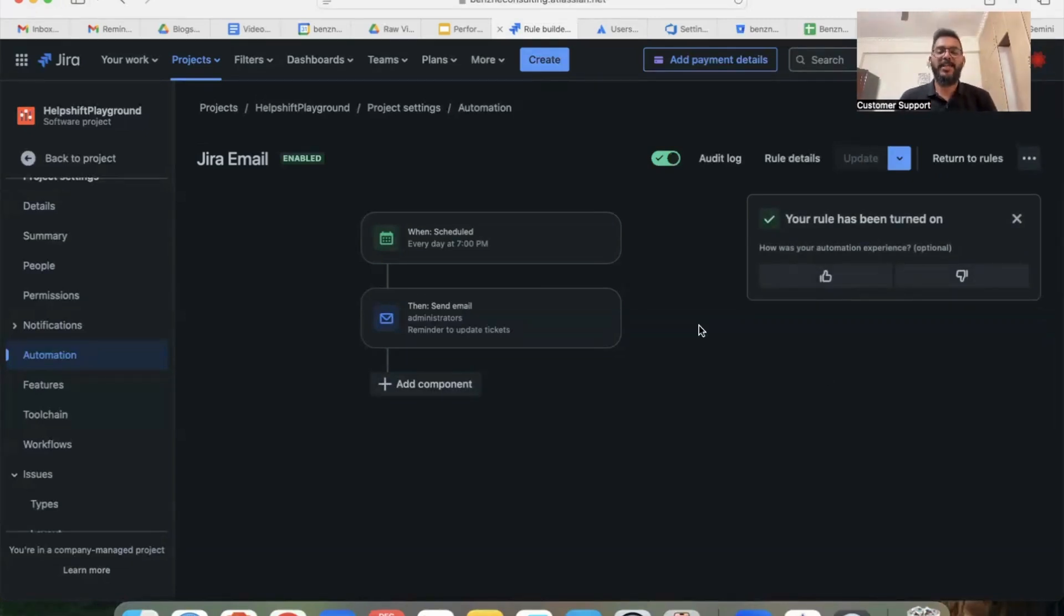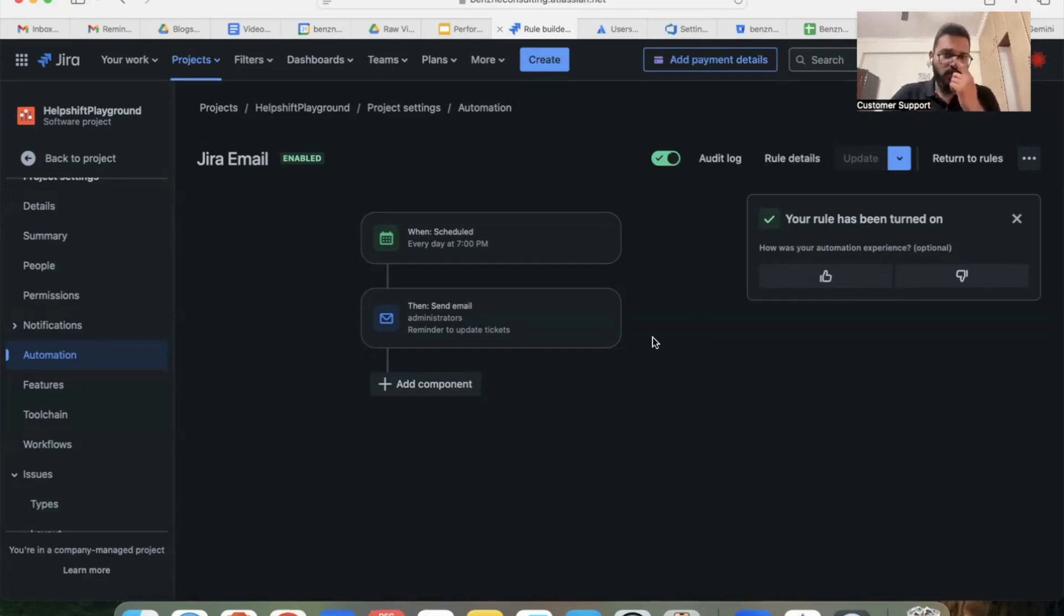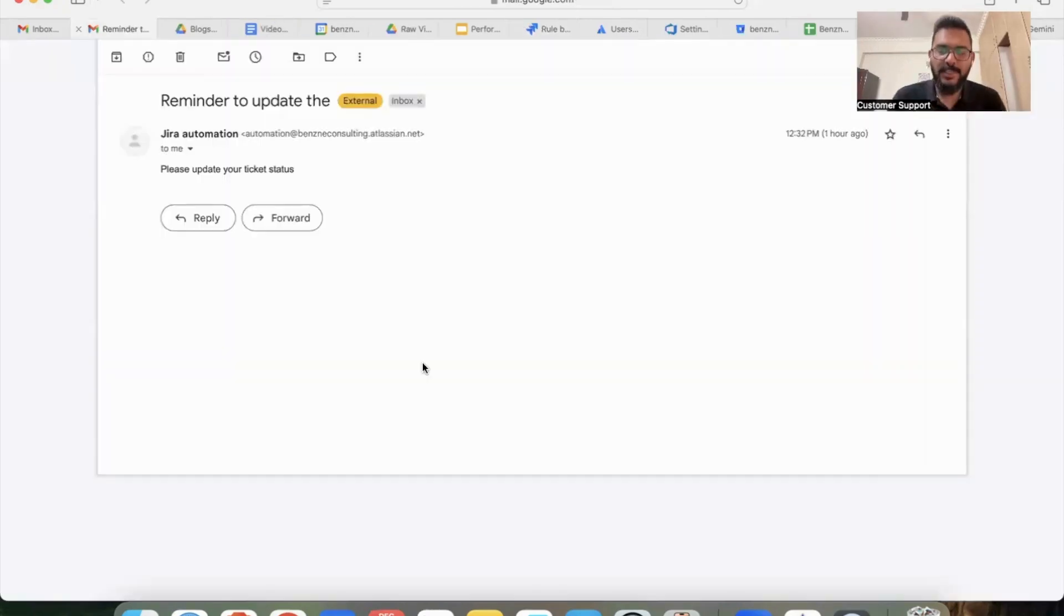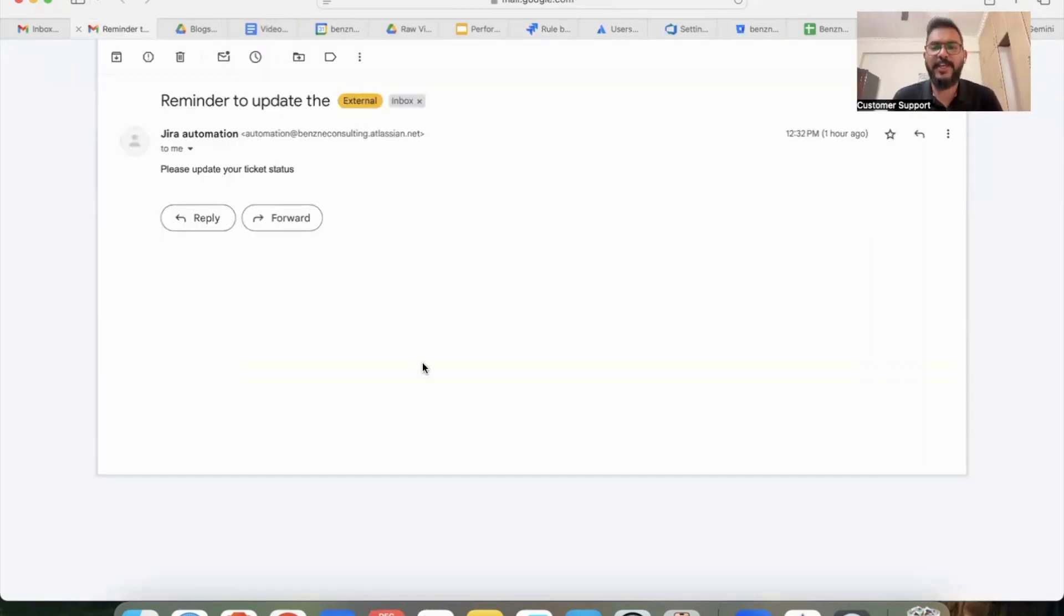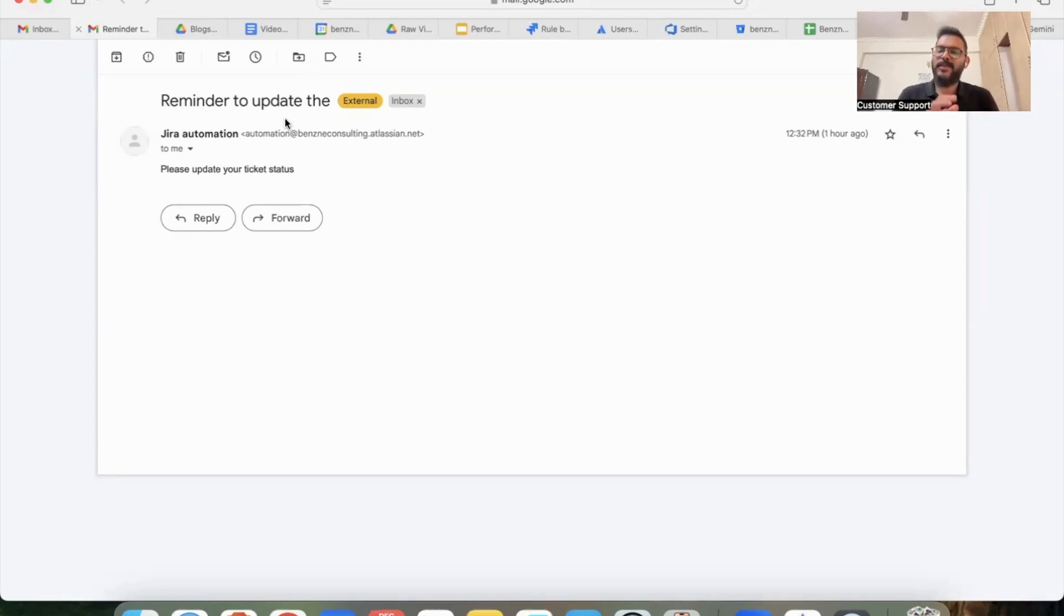As I mentioned, once your rule is enabled, all the participants will receive an email reminder at the time specified in the rule. I will also show you a sample email which is triggered with this kind of a rule. As you can see on the screen, this is a sample mail which was triggered with the help of Jira automation.